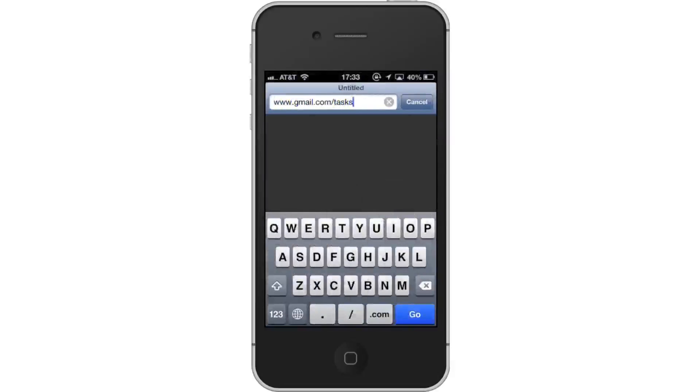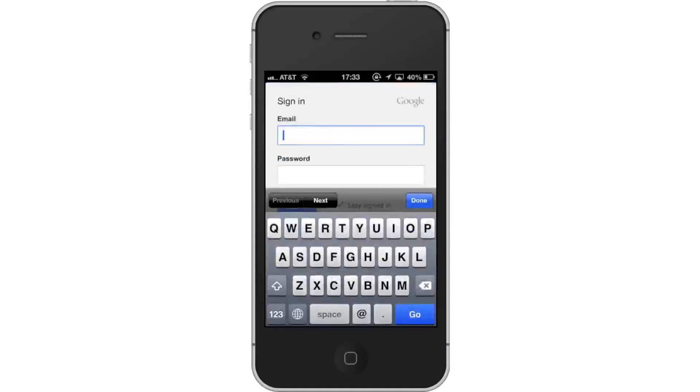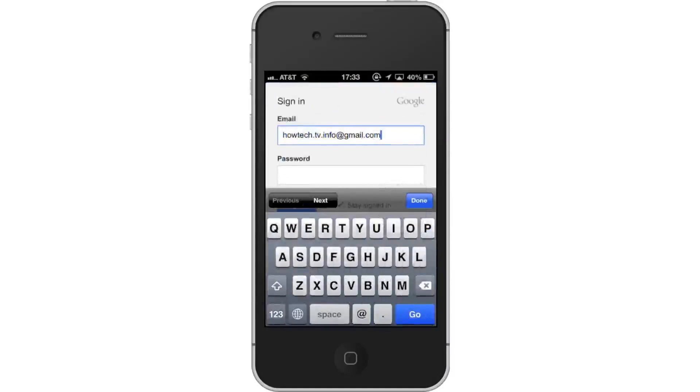Then sign in. Enter your Gmail account credentials and tap the blue Sign In button.